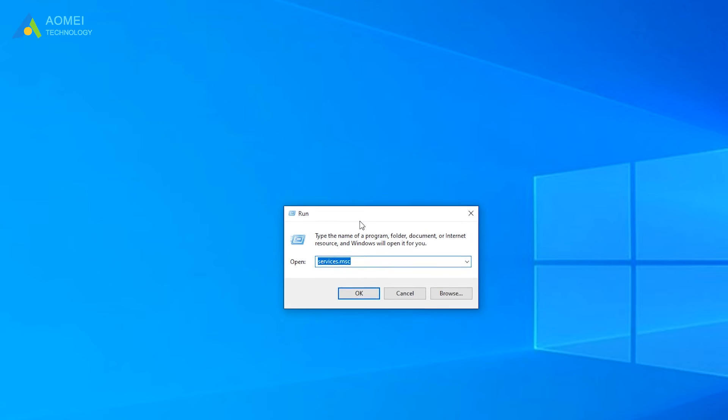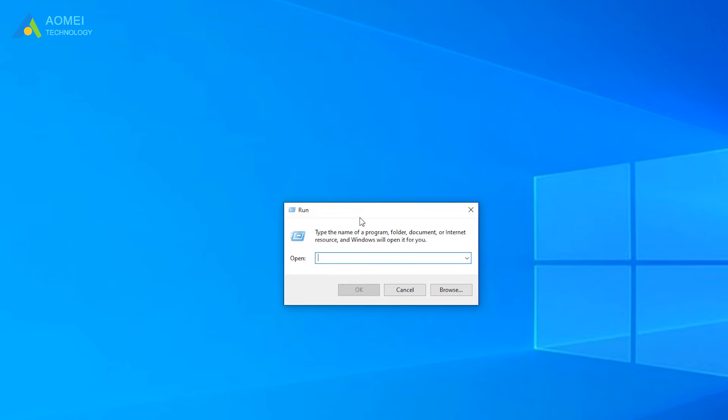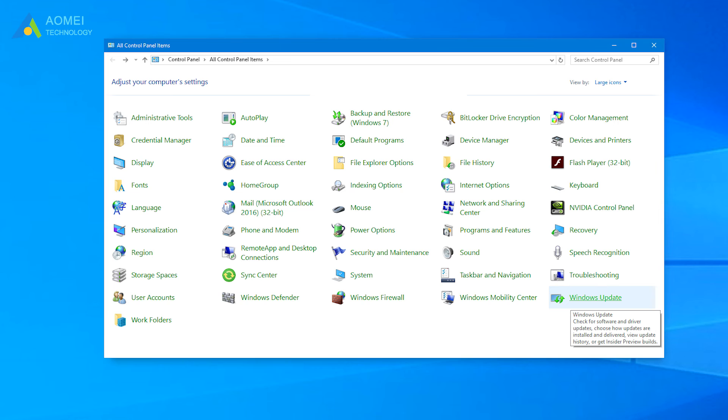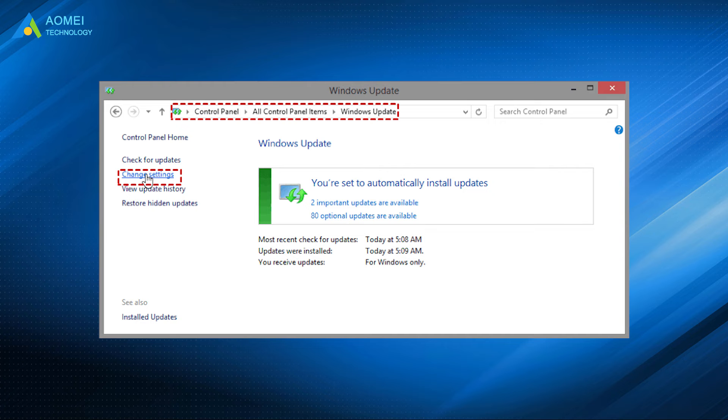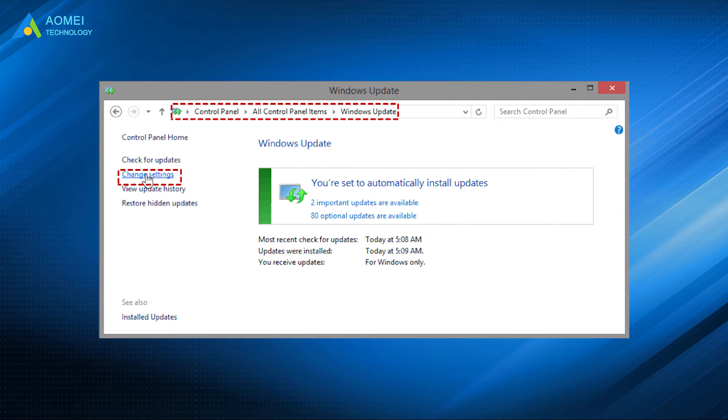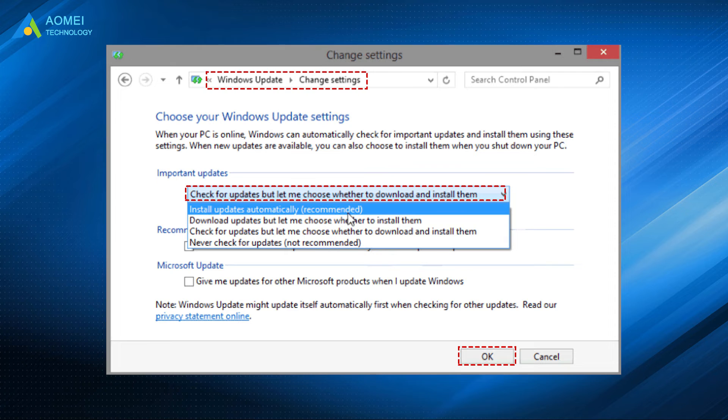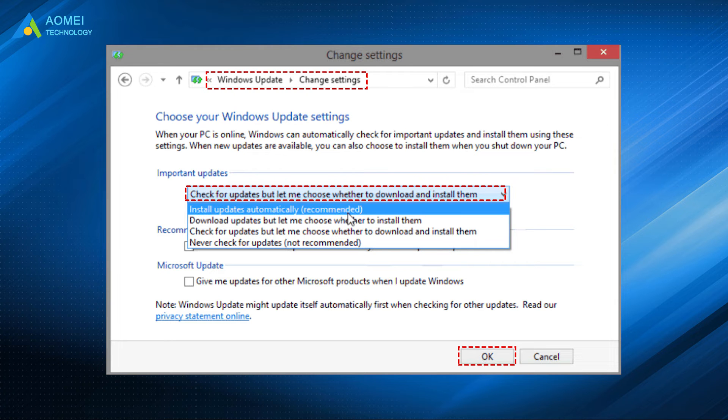Type Control in the Run window, and press Enter to open the Control Panel. Find and click on the Windows Update option, then click on Change Settings on the left. Change the Settings to check for updates, but let me choose whether to download or install them. Then click OK to save this change. Finally, restart.